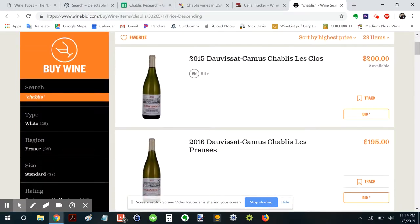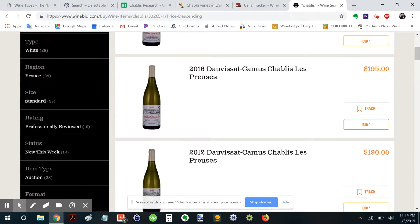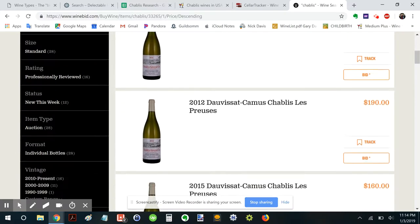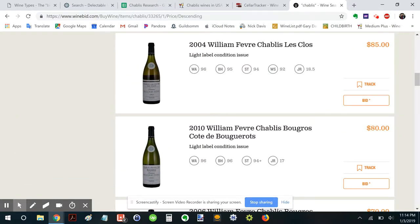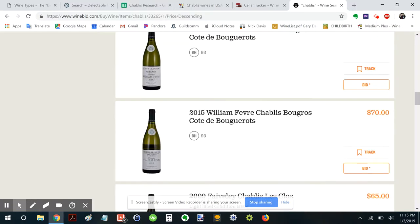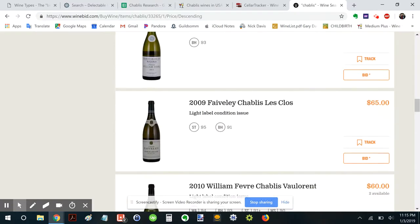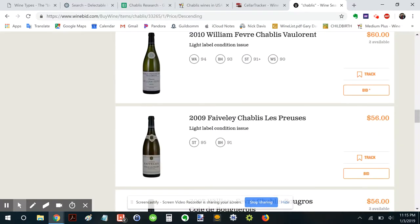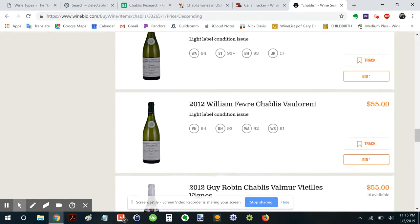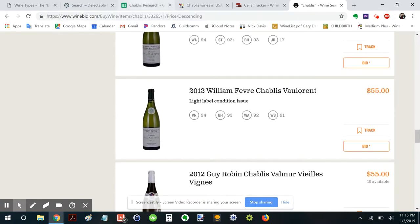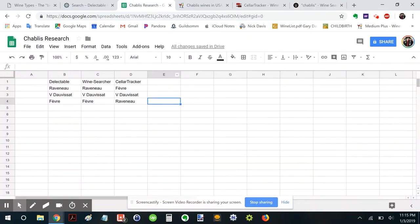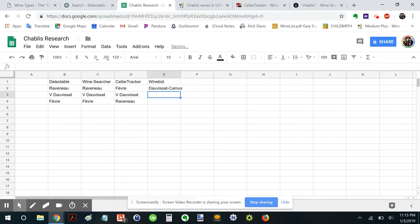Ah, Dauvissat Camus. So these are the Grand Cru wines. Different Dauvissat than Vincent. Fevre. Fevre. Okay. Well, that's fine. So we'll go WineBid. And that was Moreau, Fevre, Fevre.